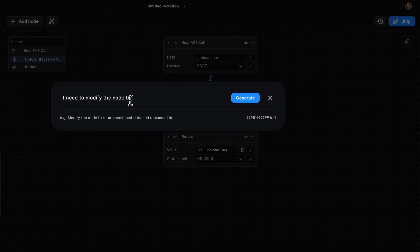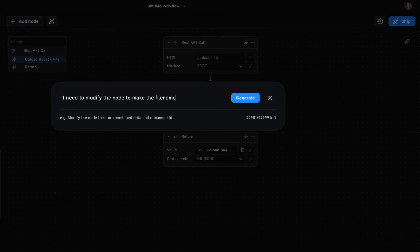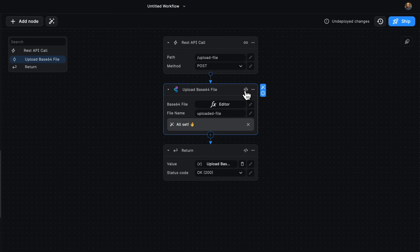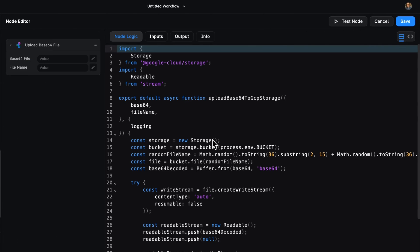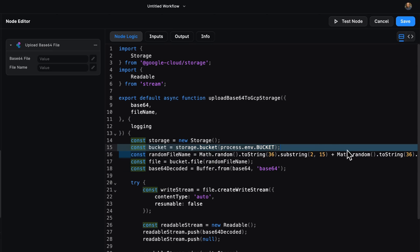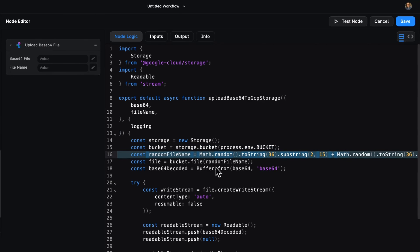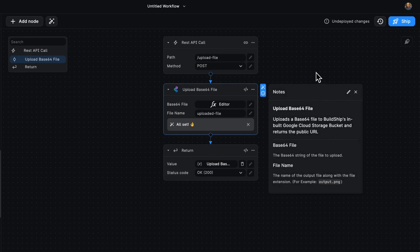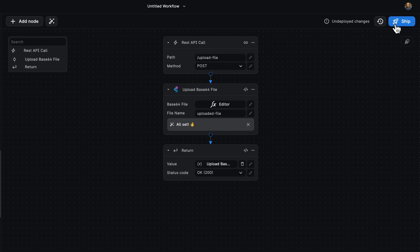I need to modify the node to make the file name random. We're going to be using AI for this. Cool. Now that that's done, let's take a look at how our code changed. We can see now we've got a random file name and we're assigning that file to be a random file name. That's pretty cool and all, but let's give it a try, shall we? I'm going to ship this once again.